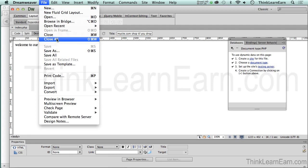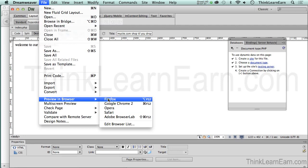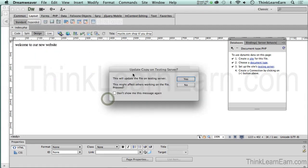I'm going to go to the browser menu, and based on these choices, I'm just going to pick Firefox. Now Dreamweaver is going to say, 'Do you want to put this on your testing server?' The testing server that we set up by checking that little box in our previous video.